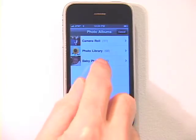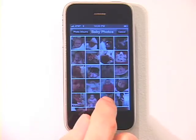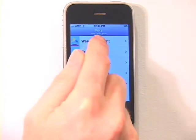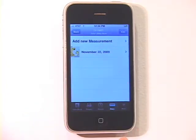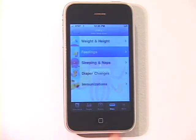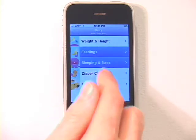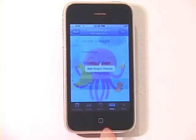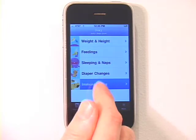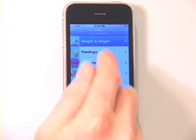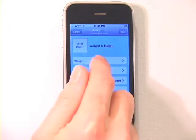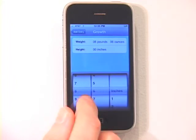To keep a record of baby's day-to-day activities, tap the Diary tab and select from a list of weight and height, feedings, sleeping and naps, diaper changes, and immunizations. For example, when you take your baby to the doctor, record his measurements right into the baby book.